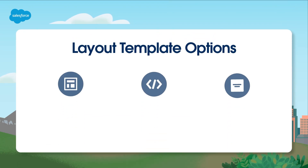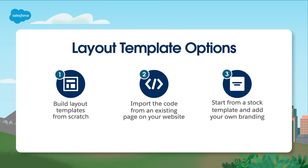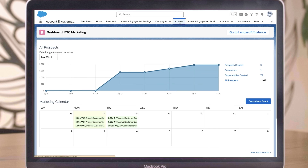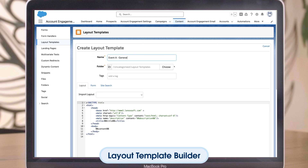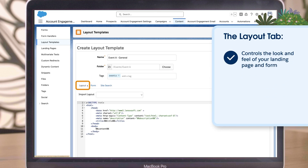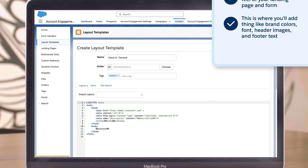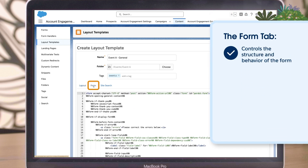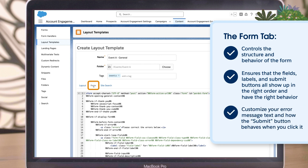You have three options when creating your template: build layout templates from scratch, import the code from an existing page on your website, or start from a stock template and add your own branding. To access the layout template builder, navigate to Content and then Layout Templates, then click the Add Layout Template button. Give the layout template a name, assign it a folder, and add tags. You'll see three different tabs. The Layout tab controls the look and feel of your landing page and form — this is where you'll add things like your brand colors, font, header images, and footer text. The Form tab controls the structure and behavior of the form, ensuring that fields, labels, and submit buttons all show up in the right order with the right behavior.